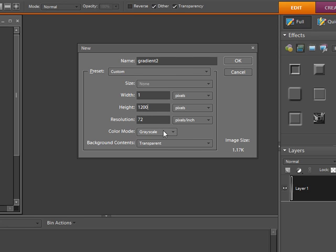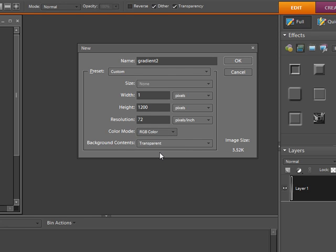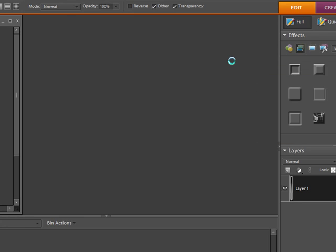The resolution is 72. Color mode, RGB and background content, you can be transparent. And then you just go OK.